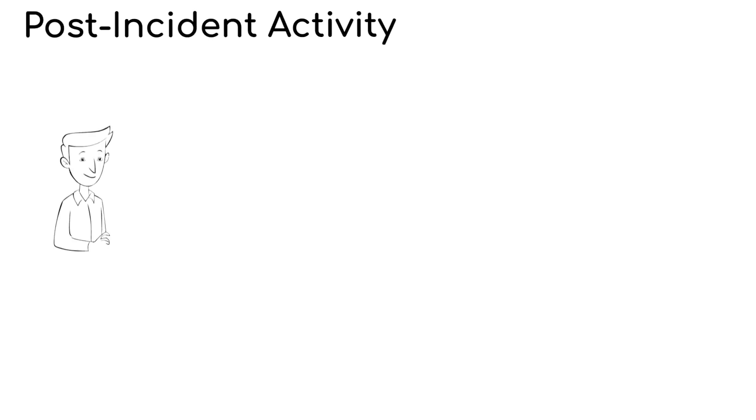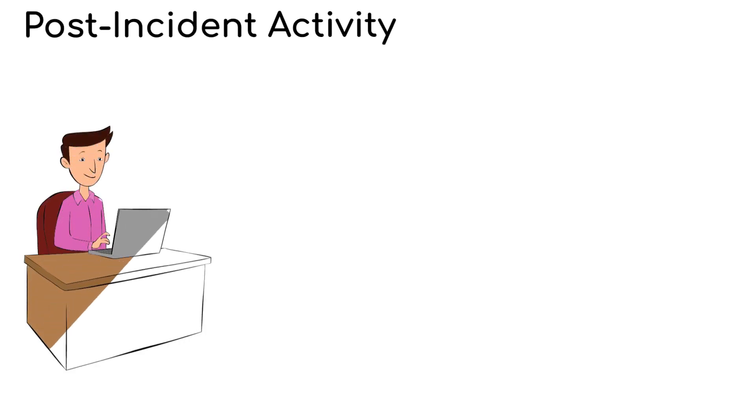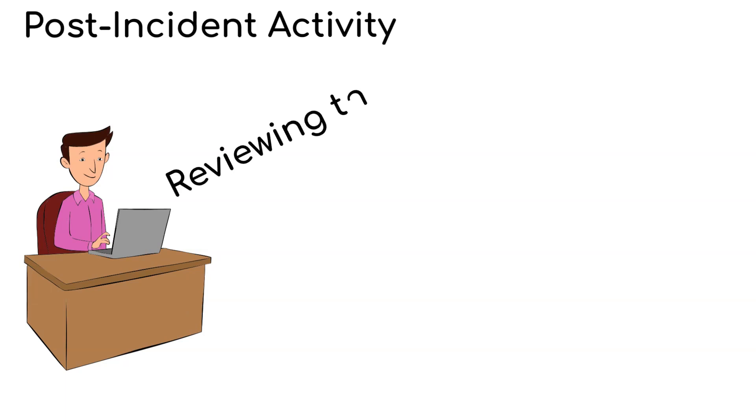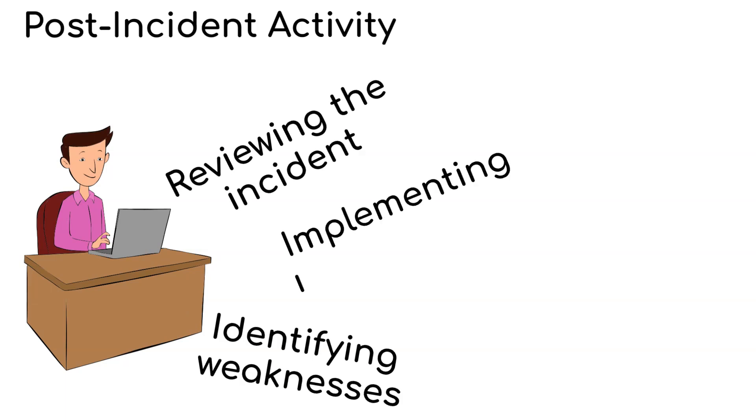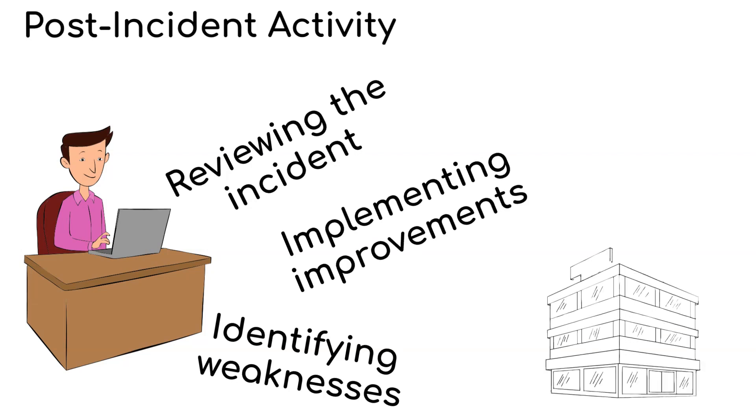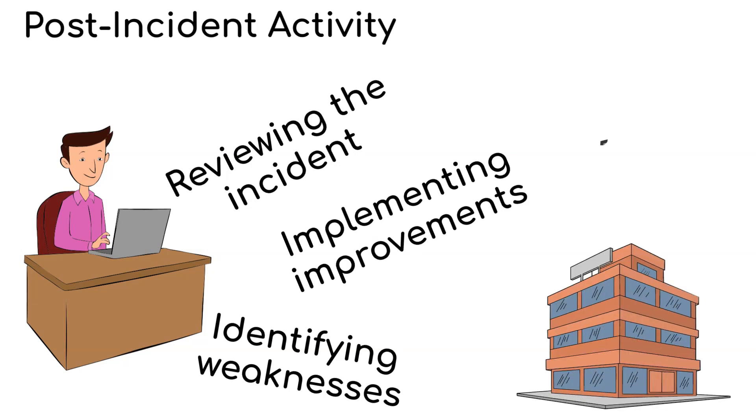Finally, step four, post-incident activity. Post-incident analysis and learning are crucial. This phase involves reviewing the incident, identifying weaknesses, and implementing improvements to strengthen the organization's security posture.